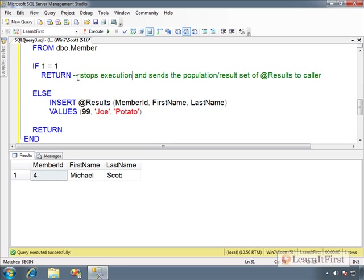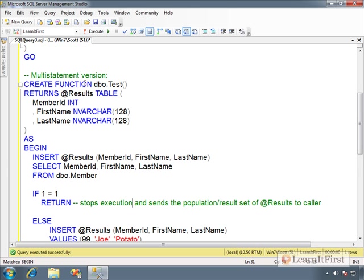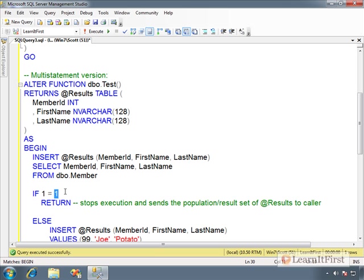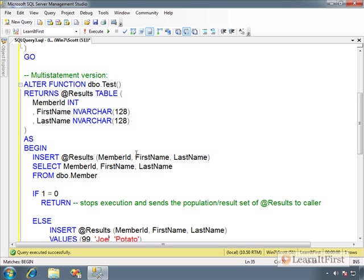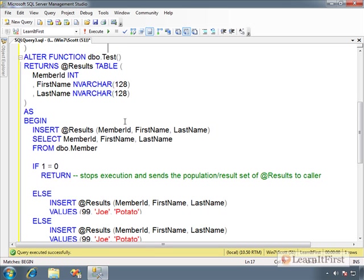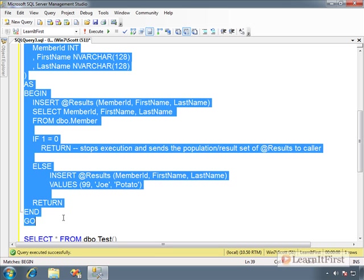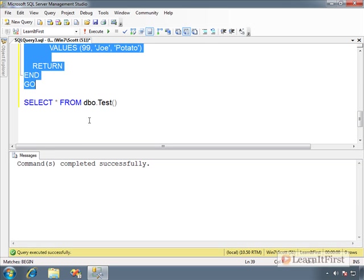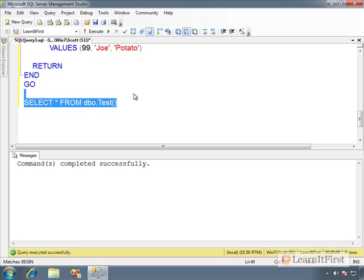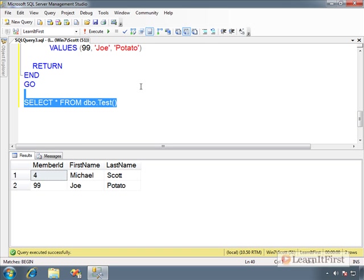Now, if we alter this code, change it to alter function. And I say, if one equals zero, which is going to be false, it's going to fall through. It will go to the else. So let's do that. And so now we have both Joe potato and Michael Scott in our final result set. It's some basic branching logic.